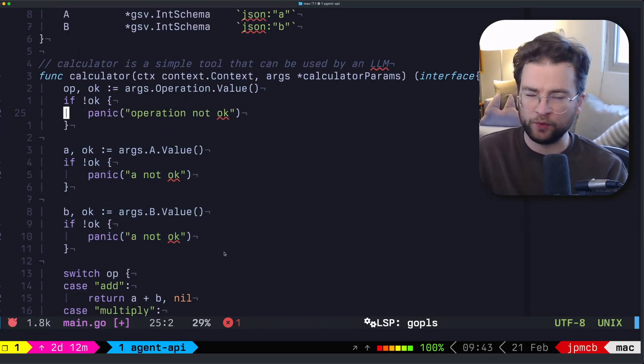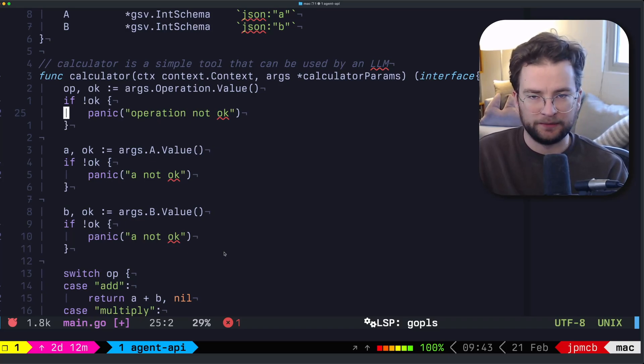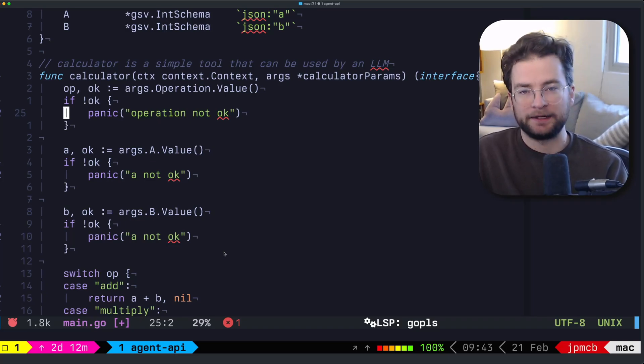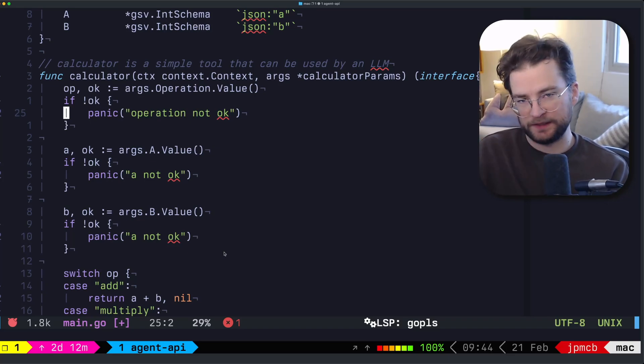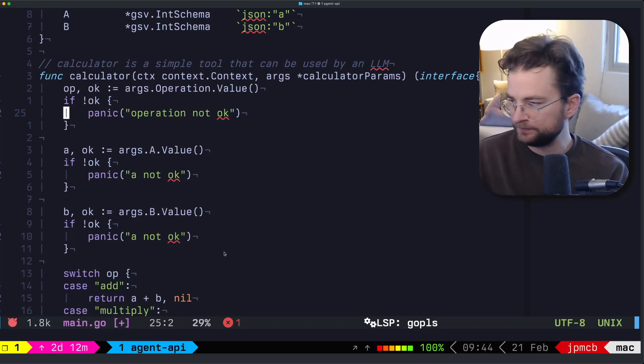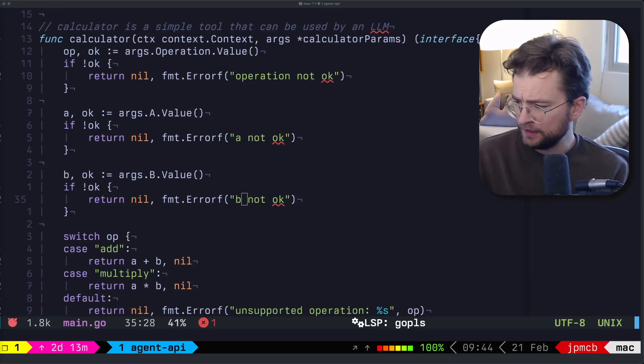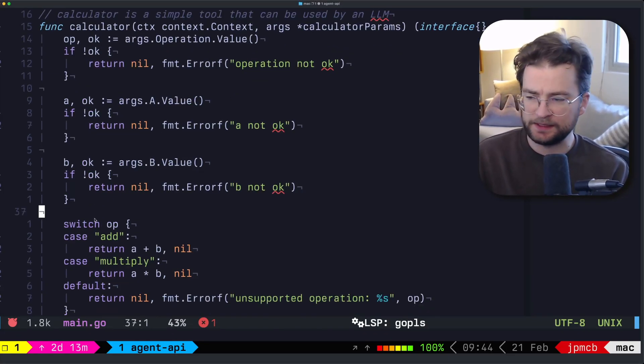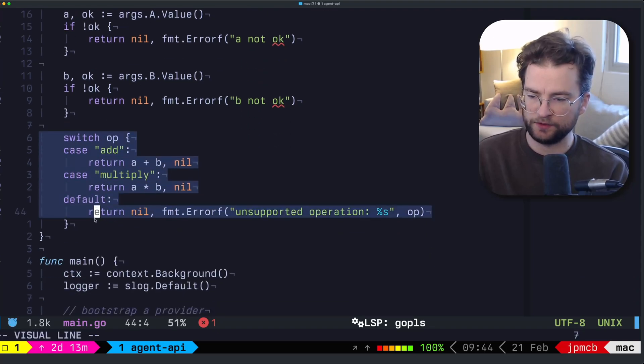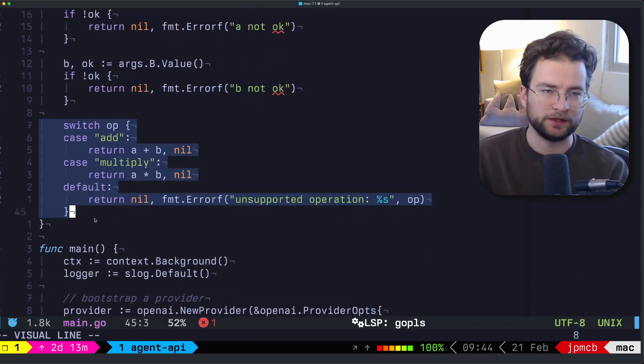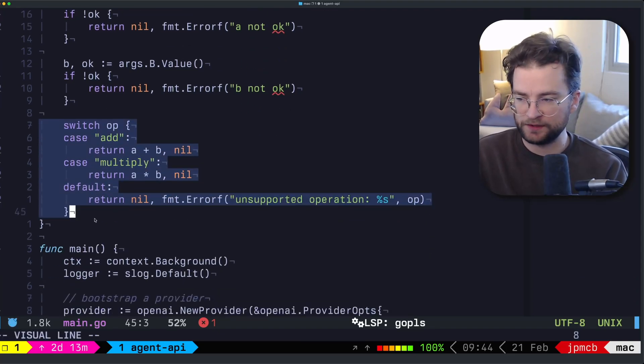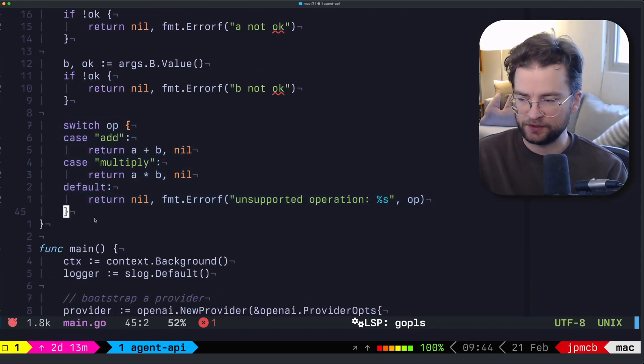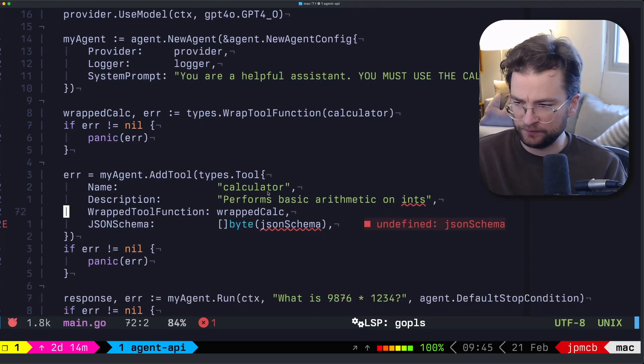But maybe instead of panicking here, it probably would be better to actually return the error so that the LLM can actually act on that if it needed to inside of its agentic loop. So we have our error handling there. The rest of this stays the same, where essentially we are just using those values now that we've grabbed off GSV to actually do the calculation.